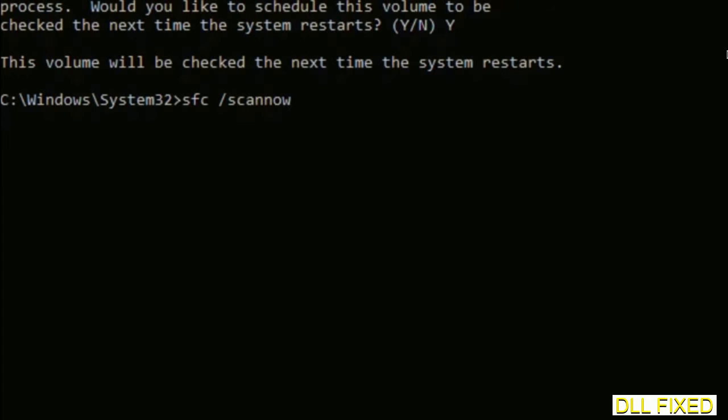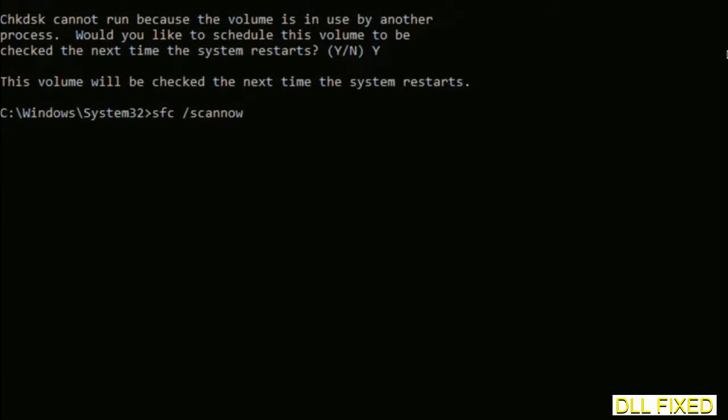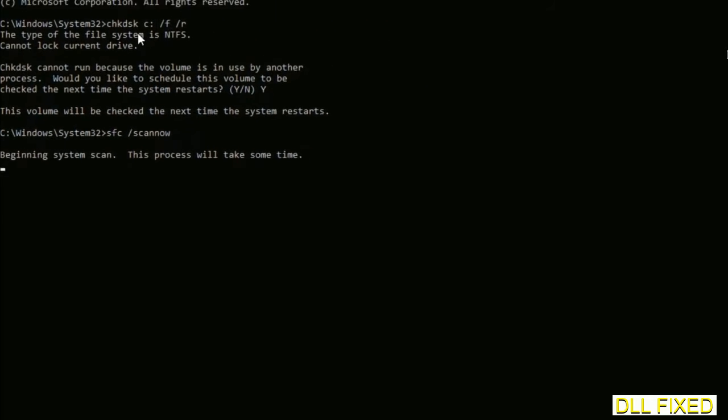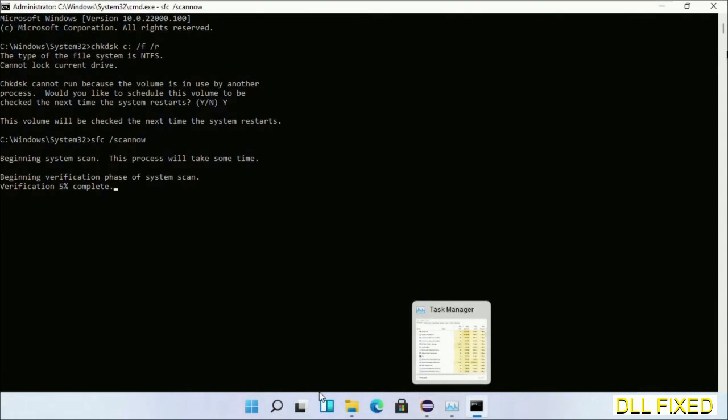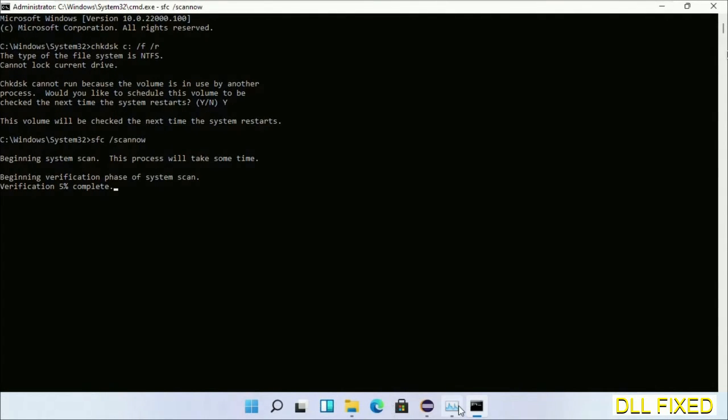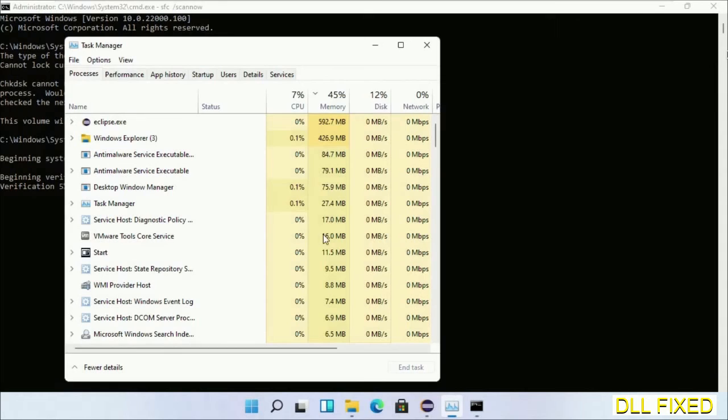Then the next command would be sfc space slash scannow. Just execute this. Now while this is running in the background, we'll open a new command prompt from Task Manager.